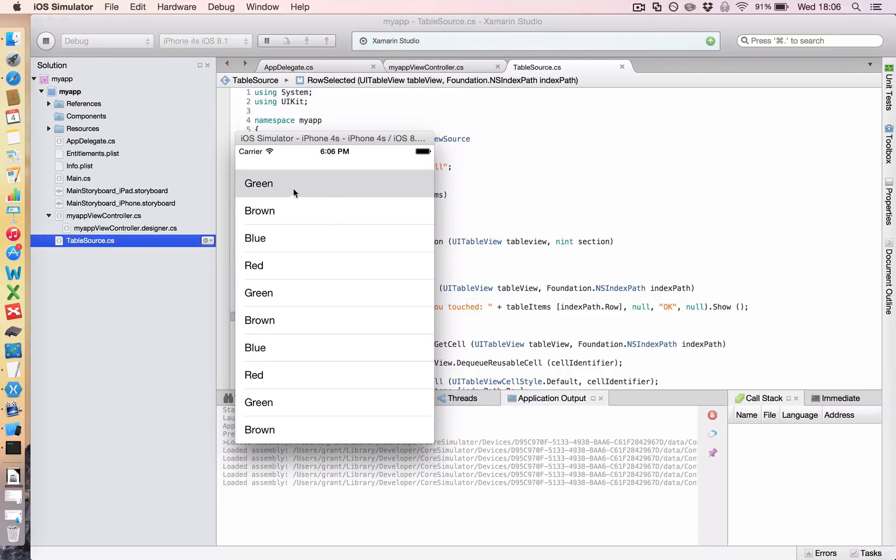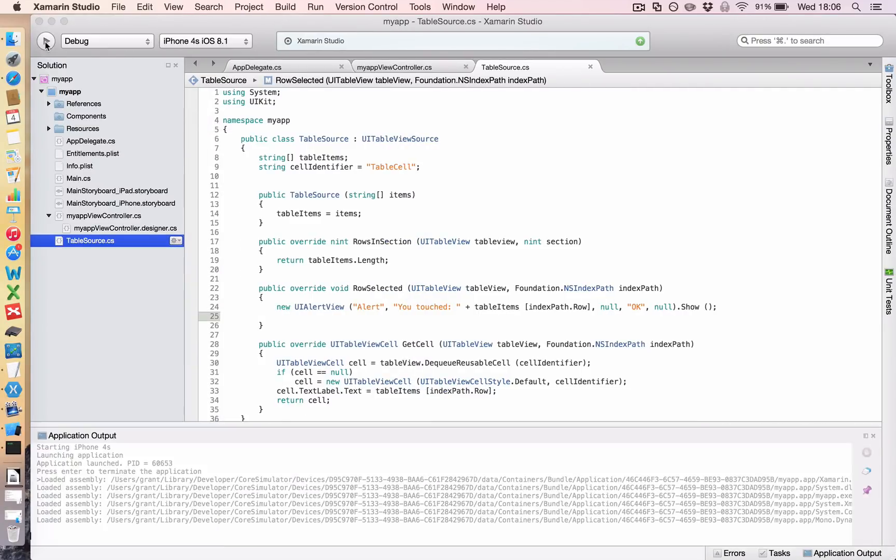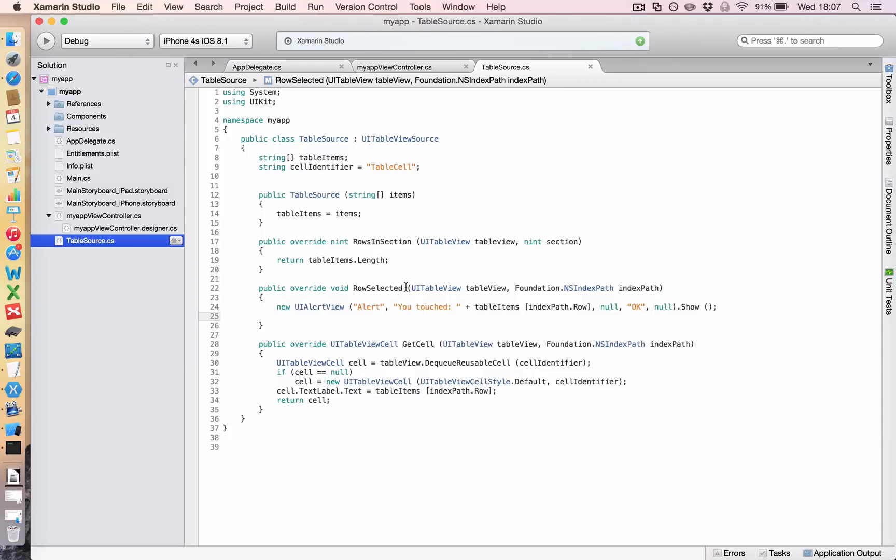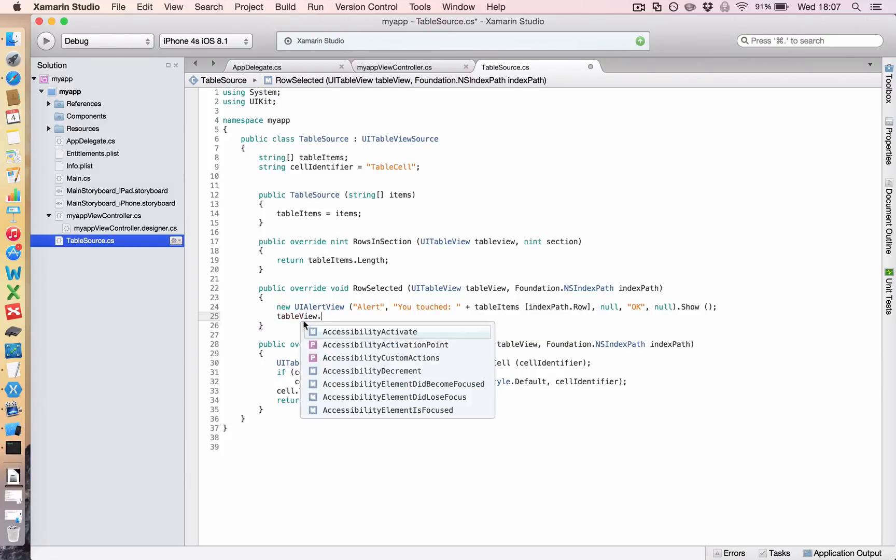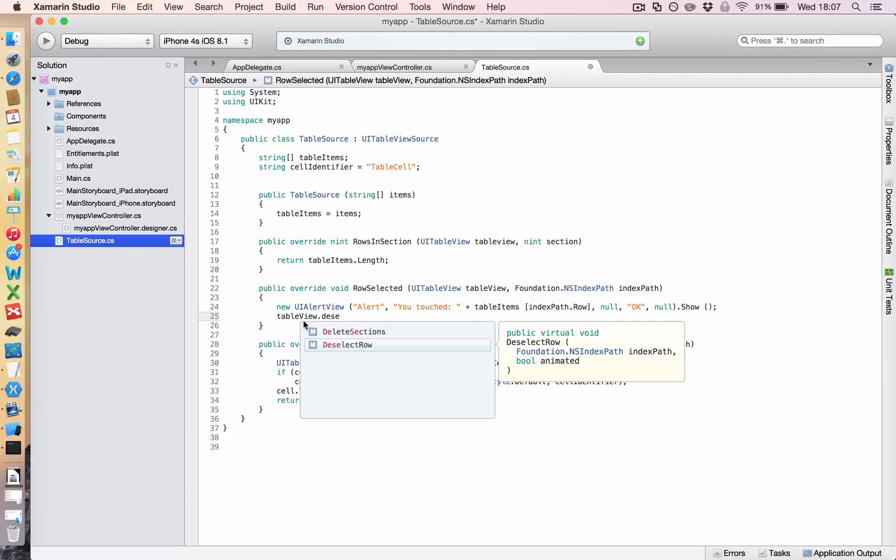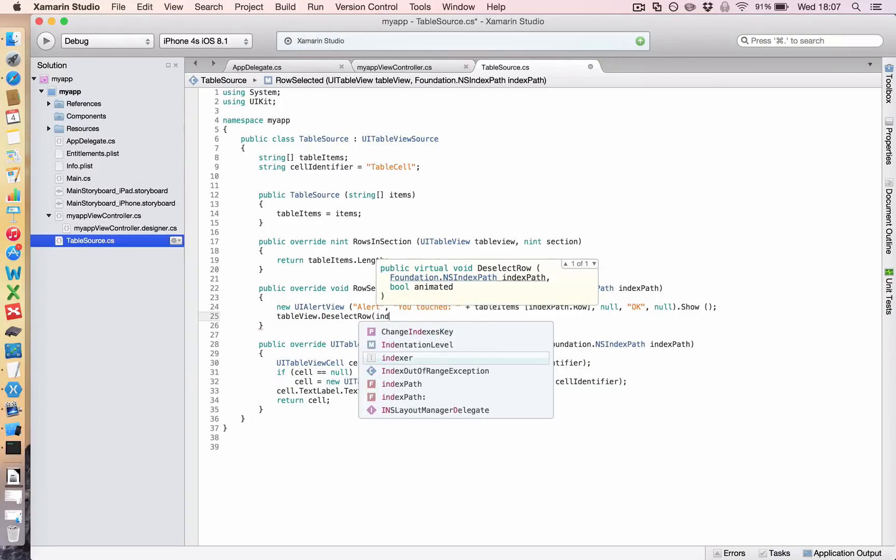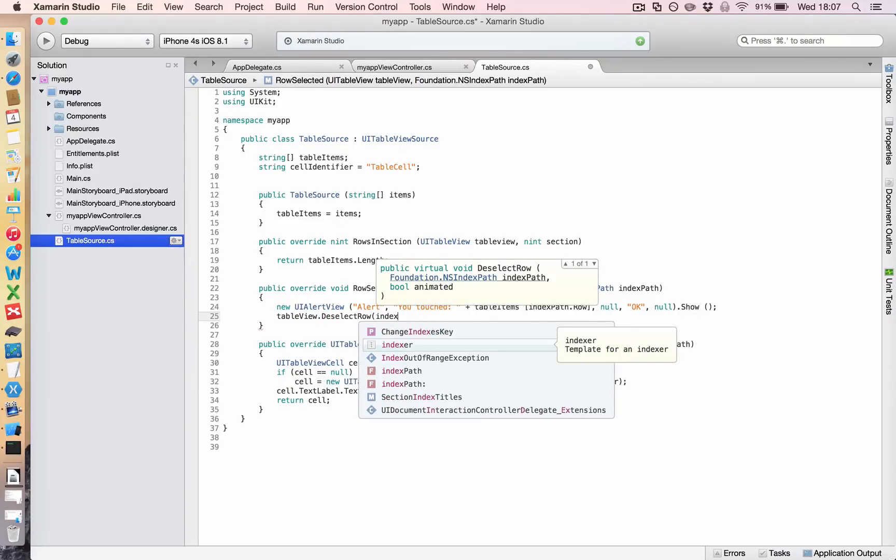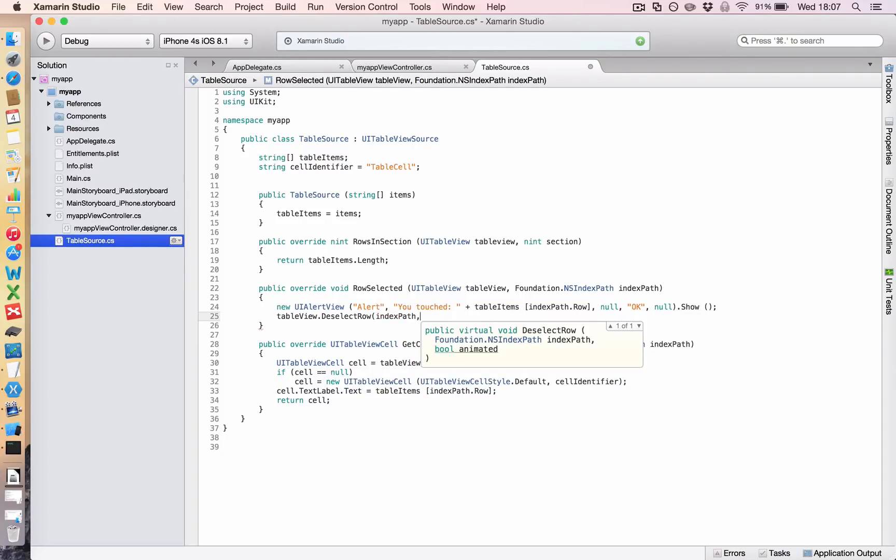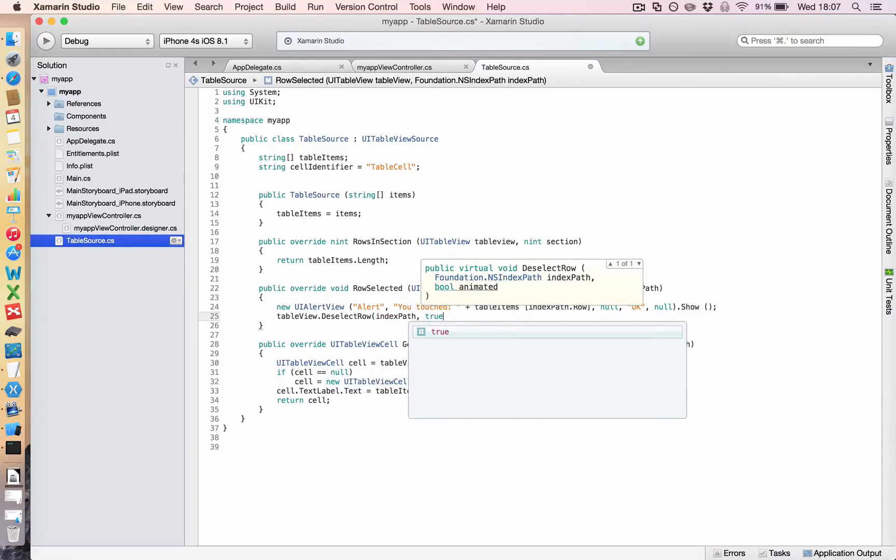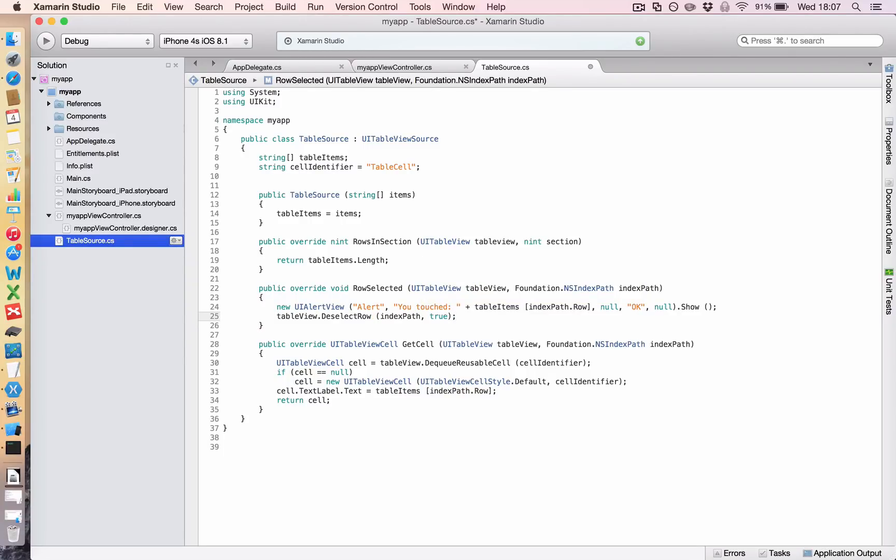But you'll notice it stays touched, and that's not something you expect on a mobile platform. So let's fix that right now. Click stop, go here under row selected, and we're going to say table view dot deselect row. And then you have to tell it which row, index path, comma, true. Will it be animated? Yes, it will.